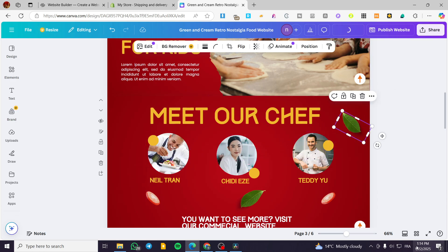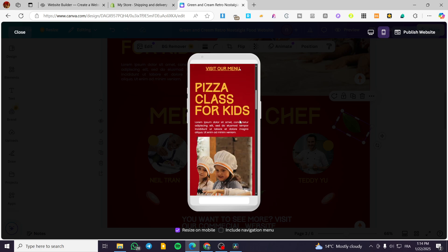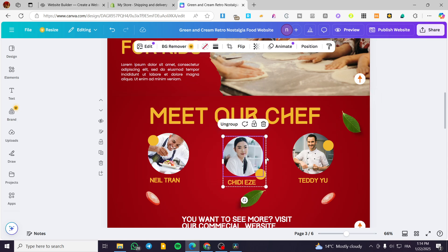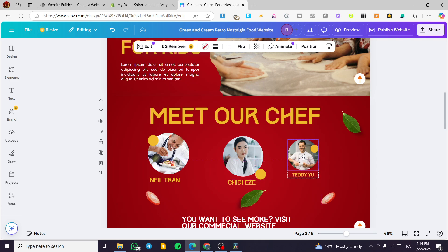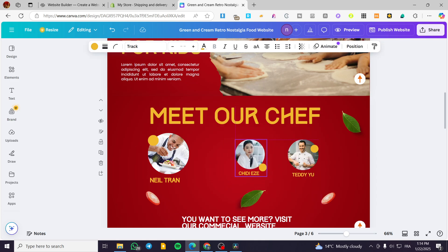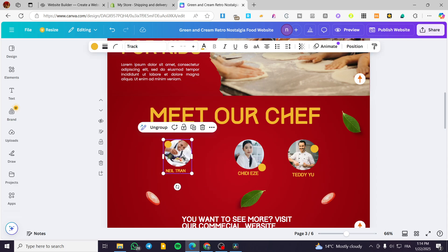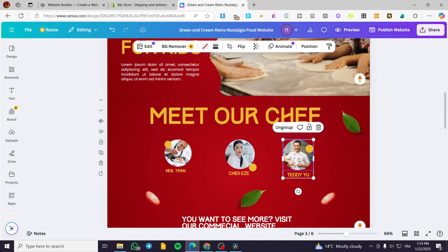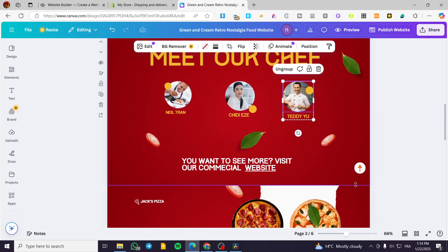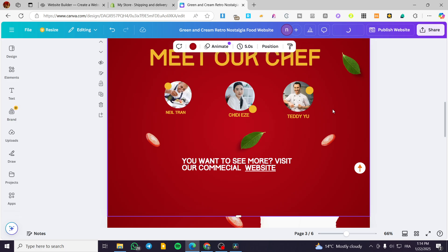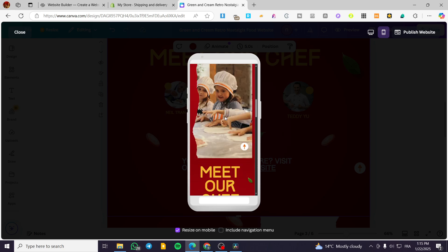Let's check if the problem with the names of the chefs is solved. It's a little bit better — one image is still bigger than the others, but the names are now in place. I'm going to make that image a little bit smaller. Also, I'm going to make the page a little bit bigger so we gain more space. Let's track that and see the result.